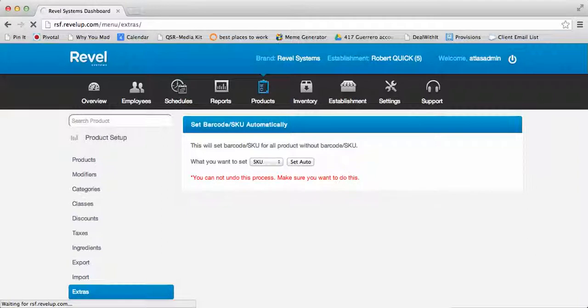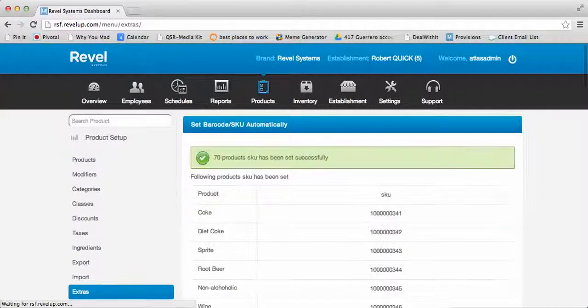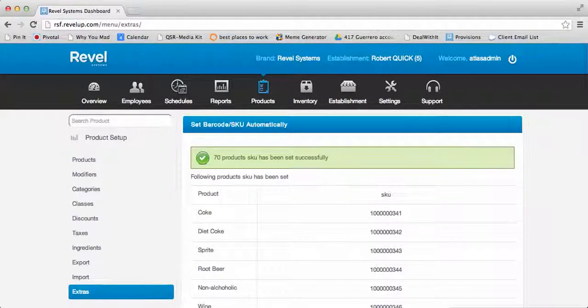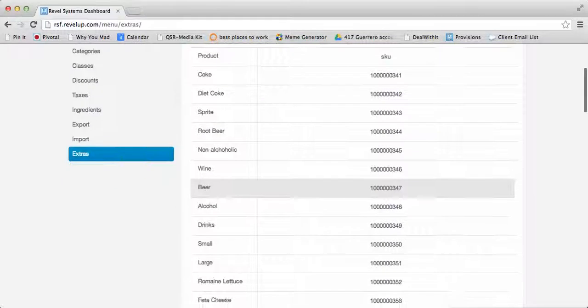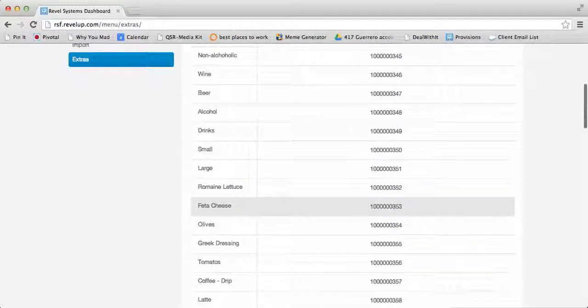The system will now automatically autofill every blank SKU or barcode area, depending on which you have selected, with a placeholder barcode or SKU number.